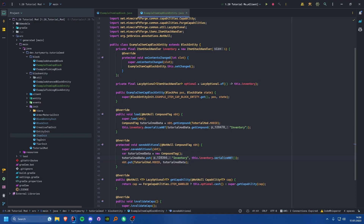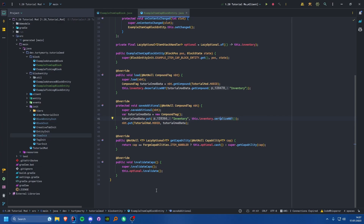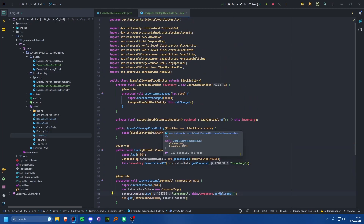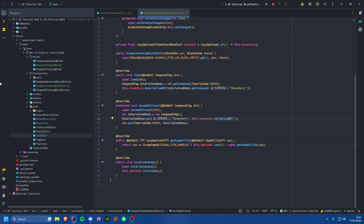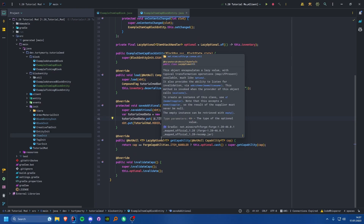This will not sync to the client — it's still all server-side. If we want to sync it to the client we'll have to override our syncing methods, but I'm not going to cover that in this tutorial. The next tutorial will be about syncing to the client, then we'll cover menus, screens, and rendering — all of which will use that syncing.